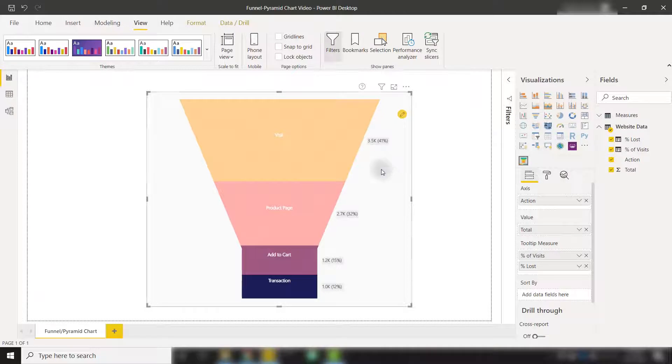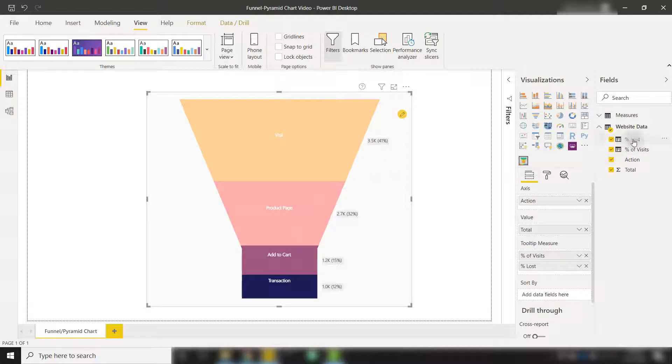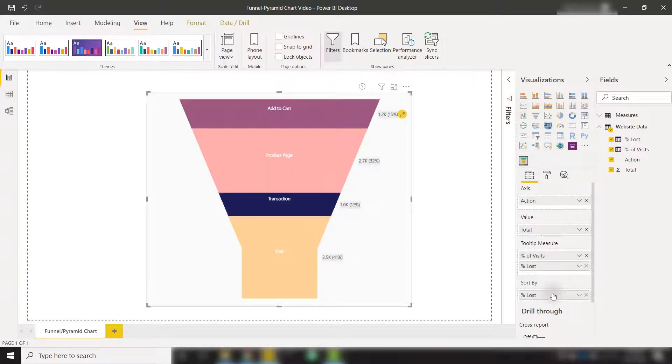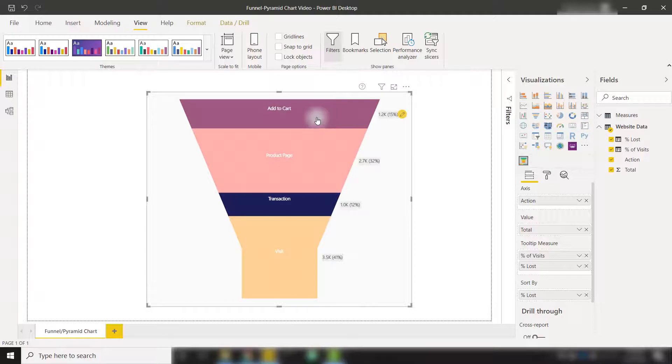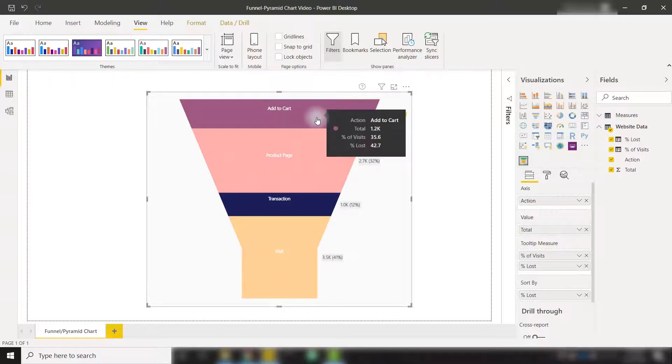For example, if I want to sort by which category is providing the most loss from the previous category, I can throw in my percent lost into the sort by field, and we can see that we have now sorted based on add to cart, showing us that that is our category that is providing that largest loss between the pipeline.